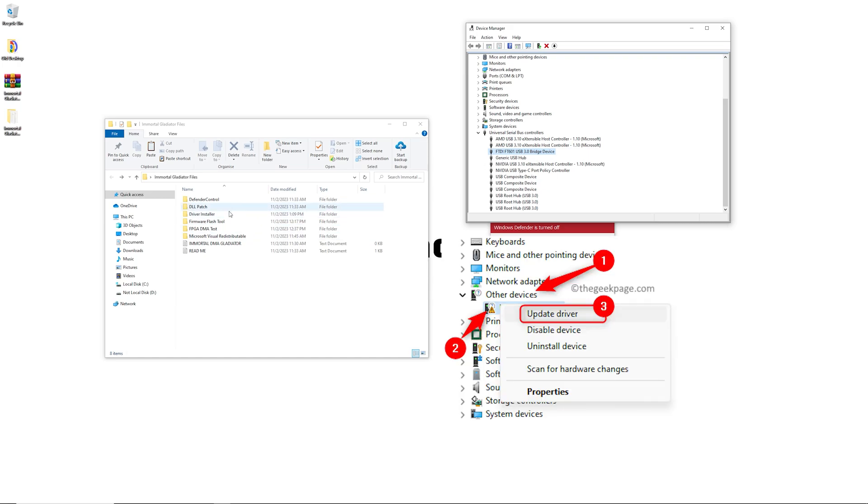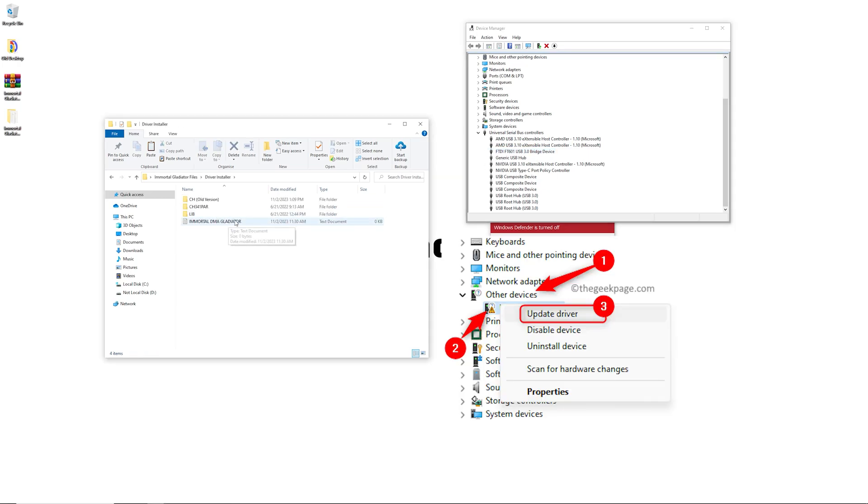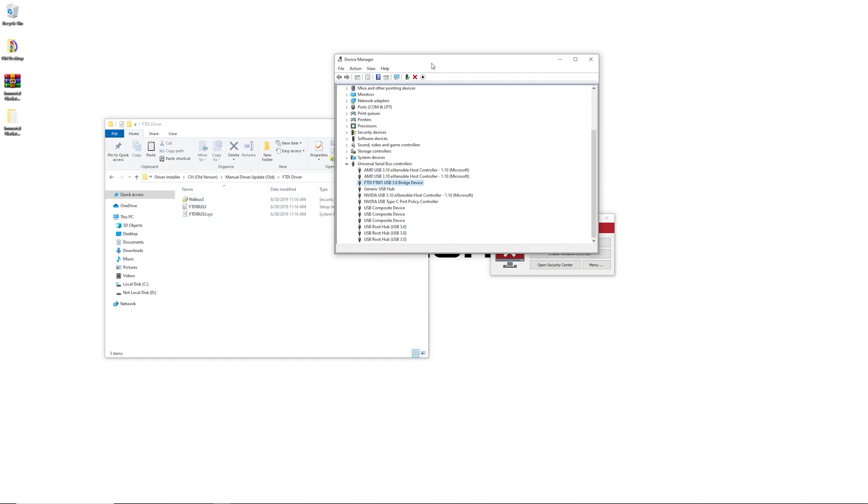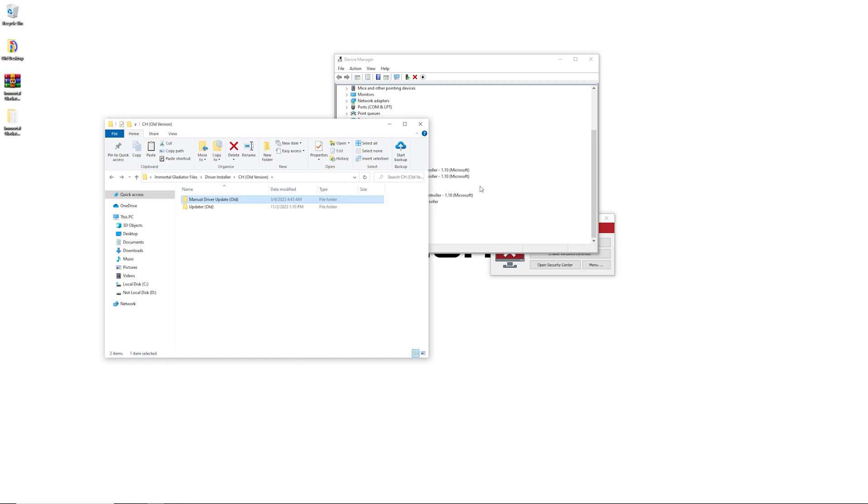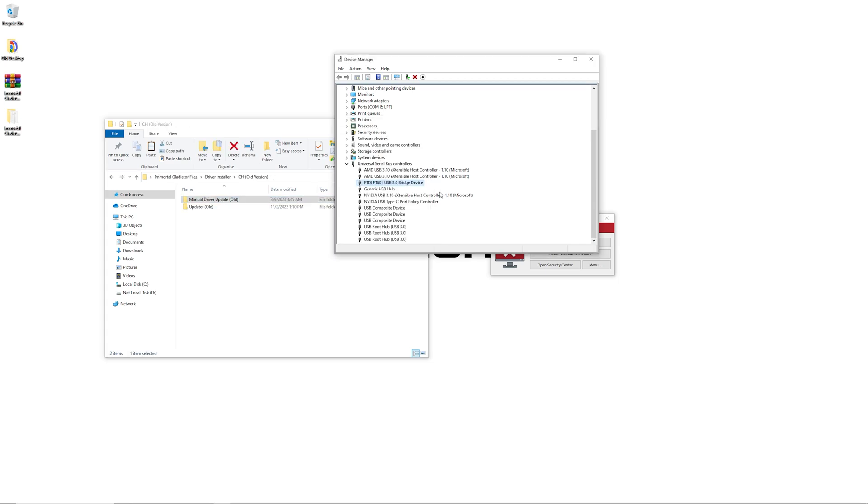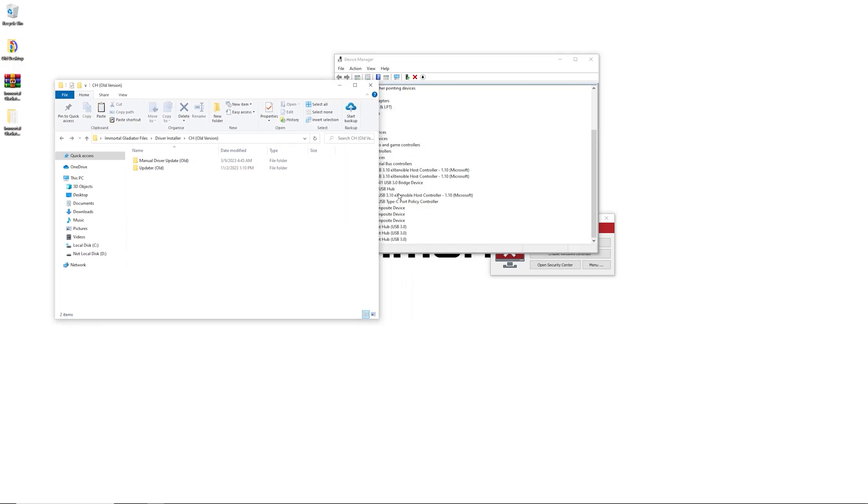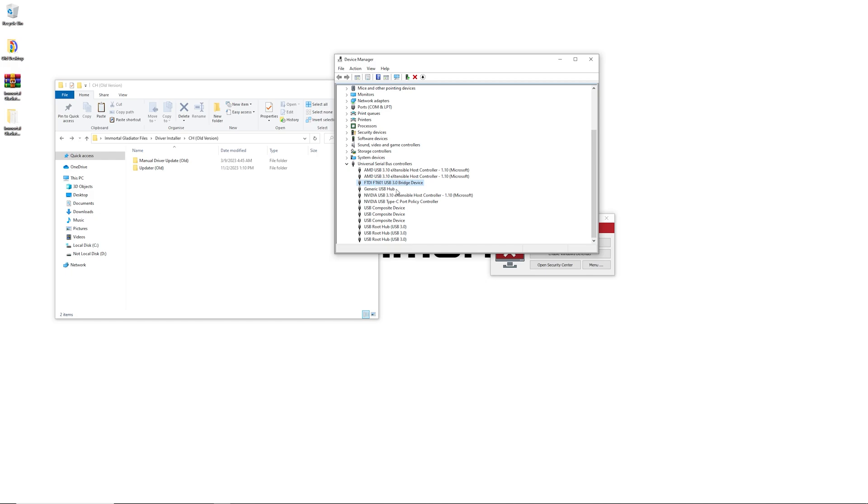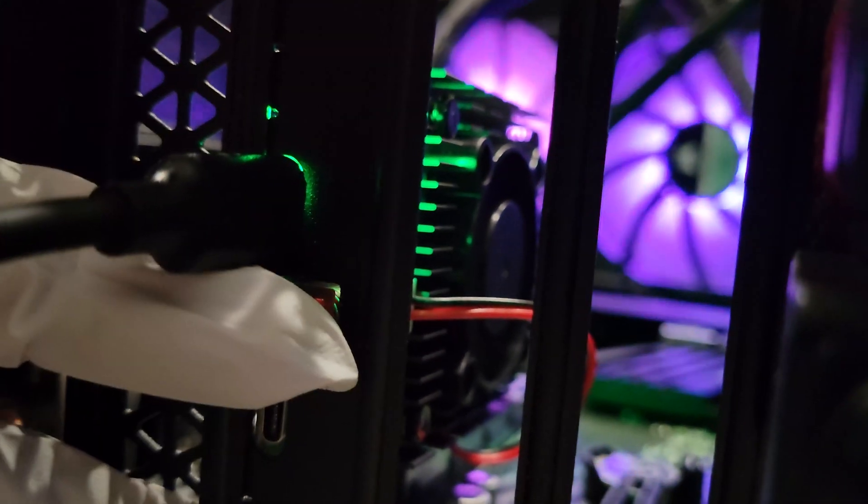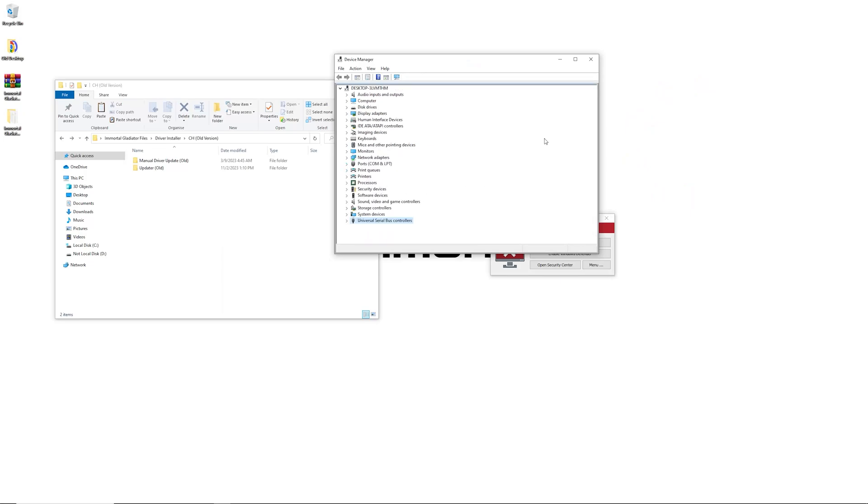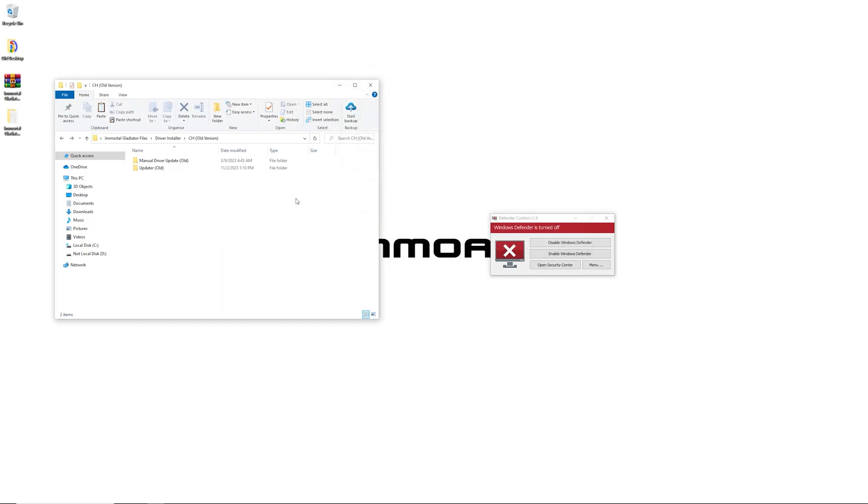The next thing you can do, if this is not showing up at all, is actually either power cycle your PC—this is the PC with the DMA installed via the PCIe slot, not your second PC—or you could restart your DMA while the PC itself is on. Sometimes that will also fix it. Make sure you also check your USB connections.